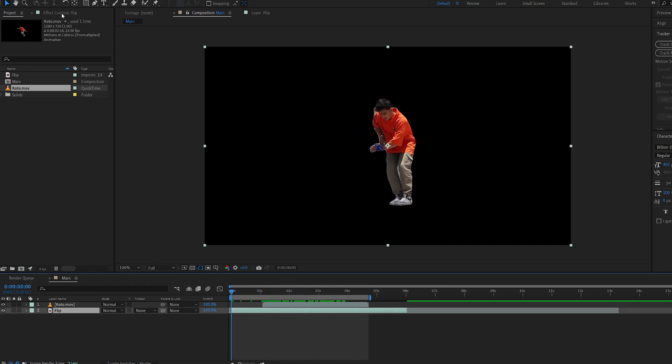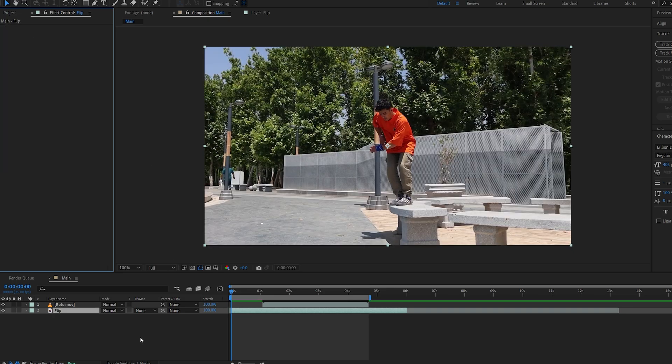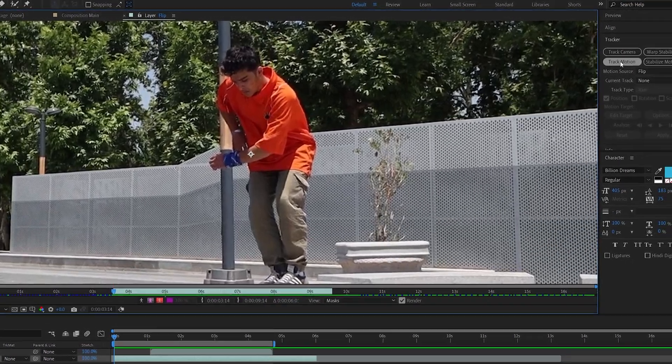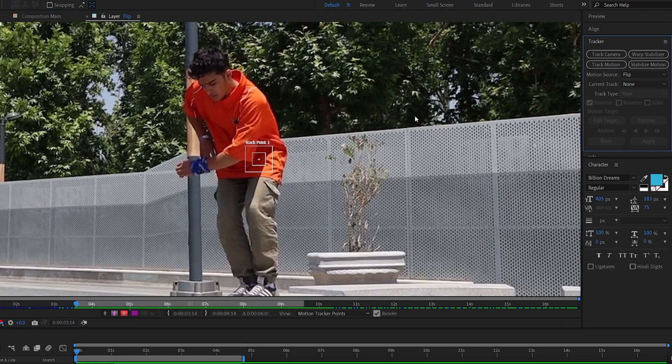Let's go into our main clip here and we can disable the rotobrush effect, we don't need it anymore. And now we're gonna track the shot. I'm gonna be using the default camera tracker, but you can use Mocha if you need to, whatever you prefer. Let's go ahead and double click the clip again and select our tracker, go to track motion.